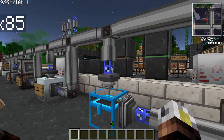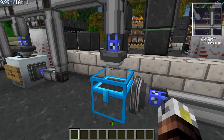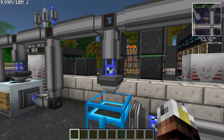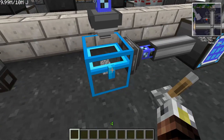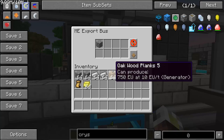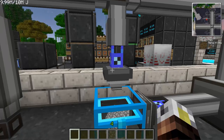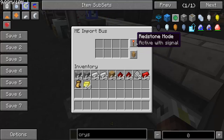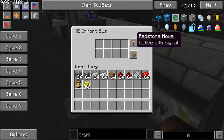We have an export bus on top and an import bus on the right. The words export and import can be confusing. The export bus is exporting items out of the AE system — removing items from the system — similar to pneumatic tubes pushing items into a chest. The import bus takes items from a storage device and pulls them into the system. It's really important to note the distinction between the two.